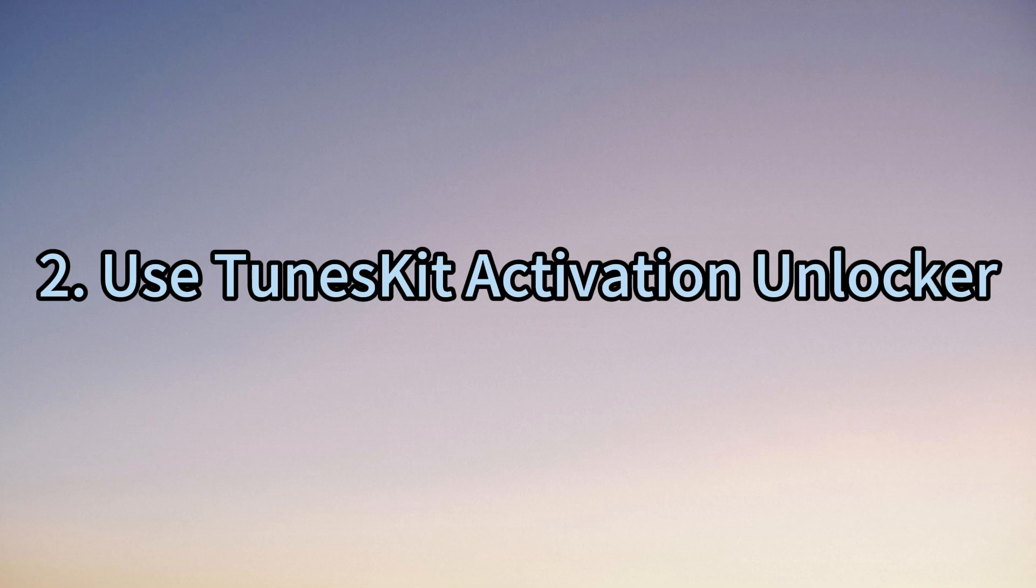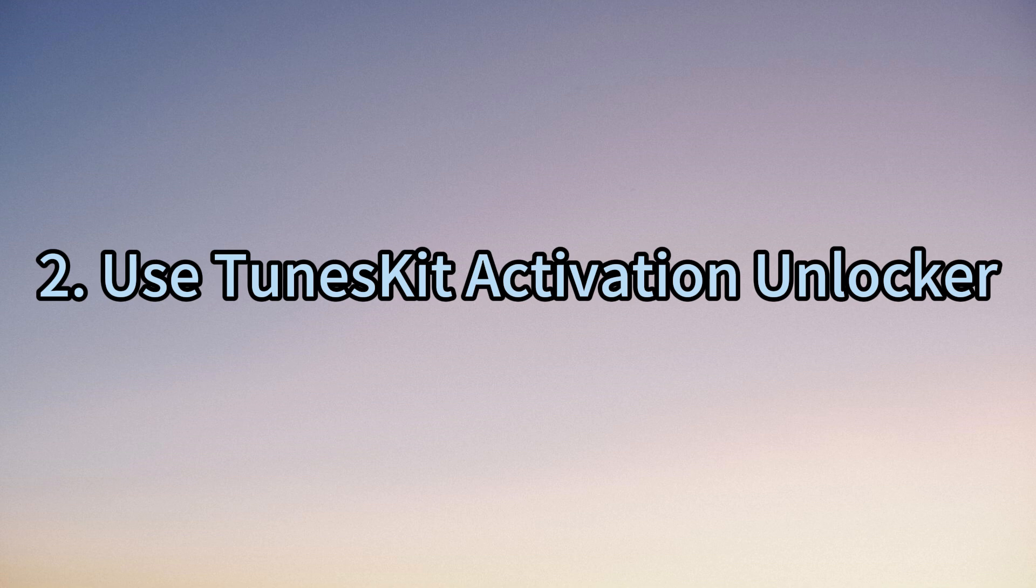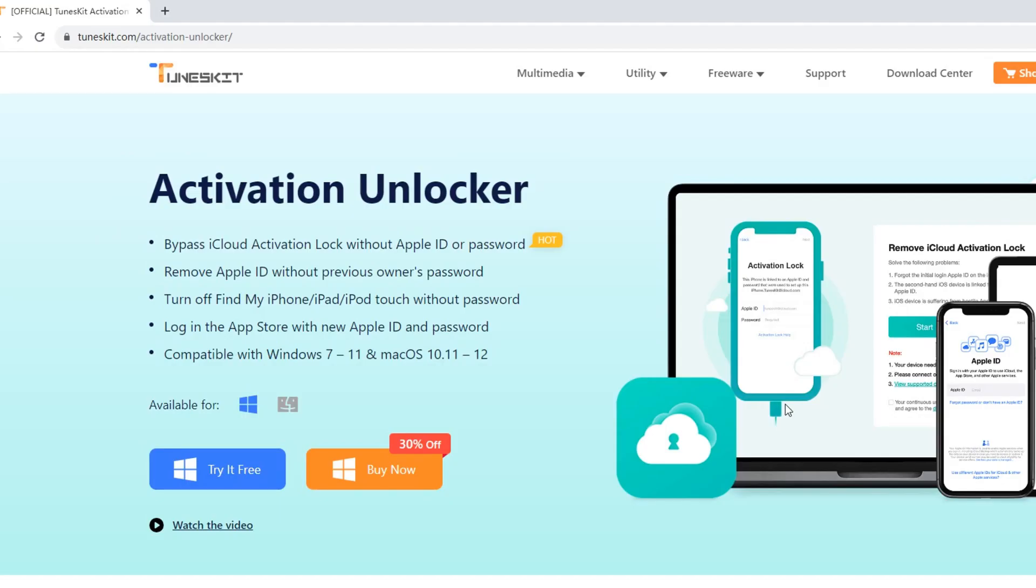If the iCloud DNS Bypass doesn't work on your device, you can use TunesKit Activation Unlocker.